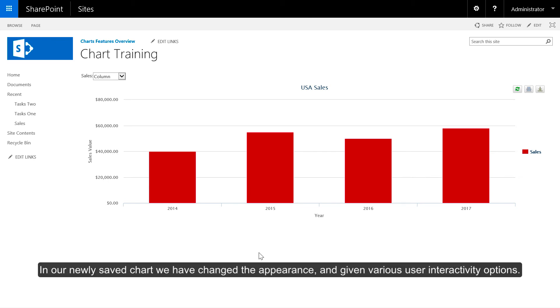In our newly saved chart we have changed the appearance and given various user interactivity options.